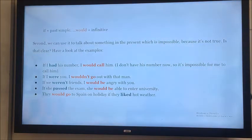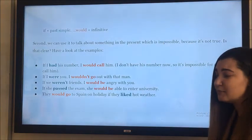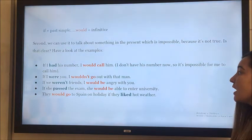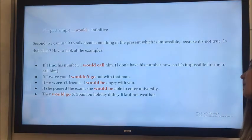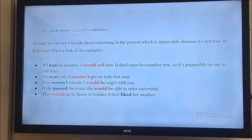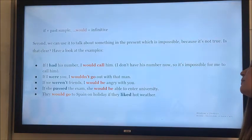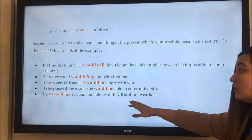'If I were you, I wouldn't go out with that man.' But I'm not you. 'If we weren't friends, I would be angry with you.' But we are friends. 'If she passed the exam, she would be able to enter university.' This is again impossible because she didn't pass the exam, that's why she couldn't enter university. 'They would go to Spain on holiday if they liked hot weather.' But they do not like hot weather, that's why they will not go to Spain.